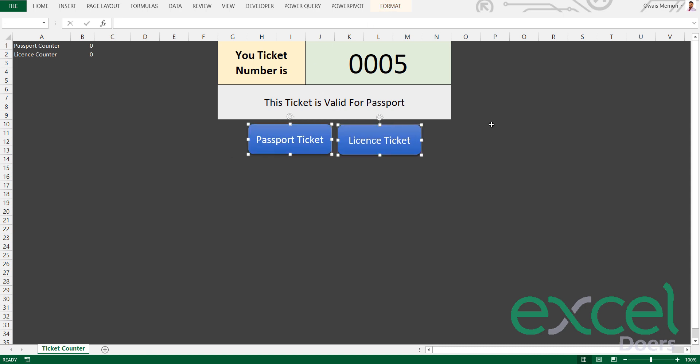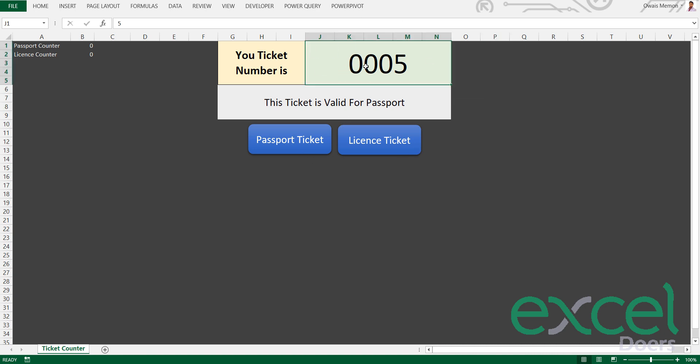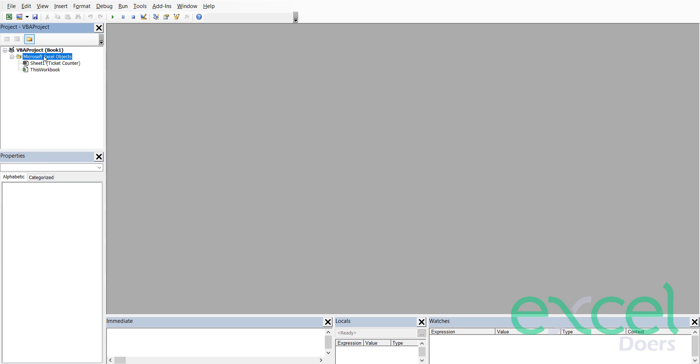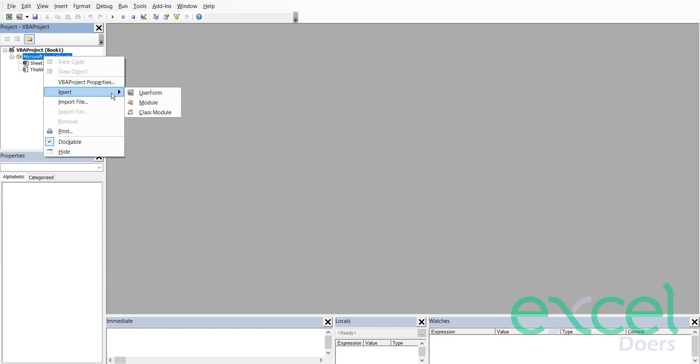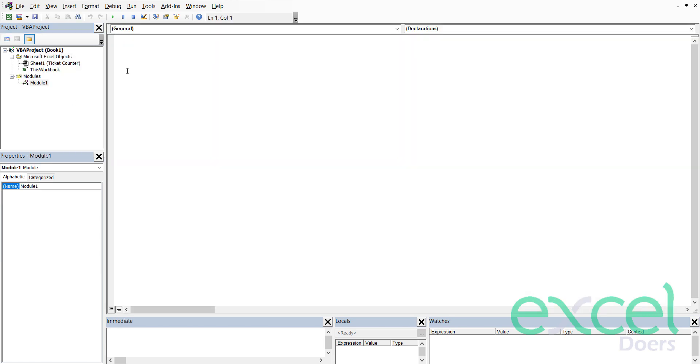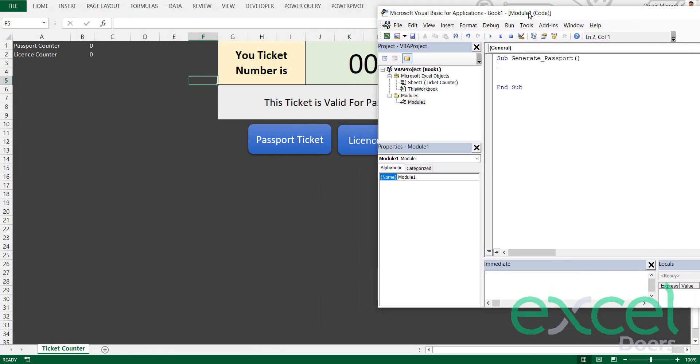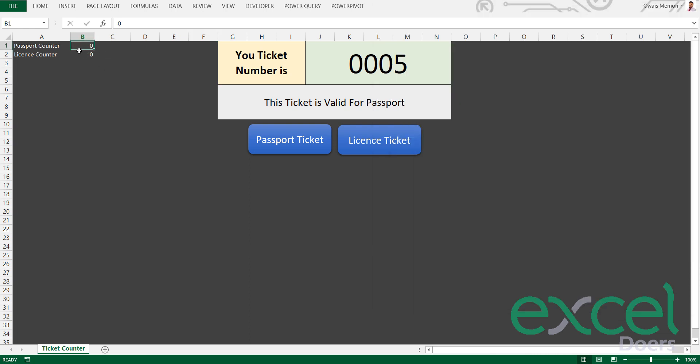I have centralized that. Now upon the click of these buttons we will have to generate this counter. I will go to my Developer tab in VBA, right-click, insert a module. Here I am going to create a subroutine which says Generate Passport.